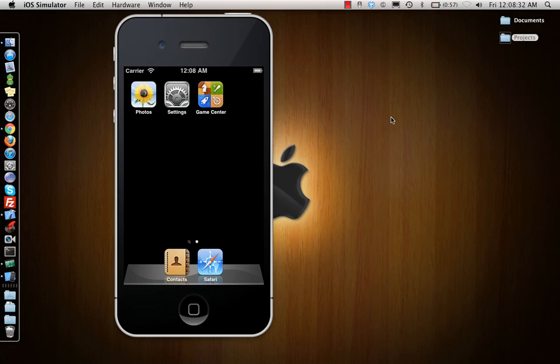Hello everyone, today we will be working on something called UI web views. What are UI web views? What does UI web view do? It lets you add a website or a web page URL on itself. We'll be doing two different UI web views, one using Interface Builder and one programmatically.